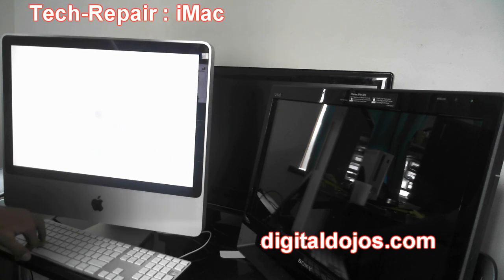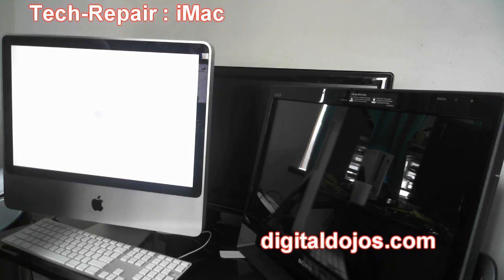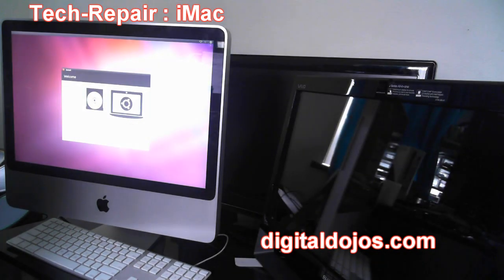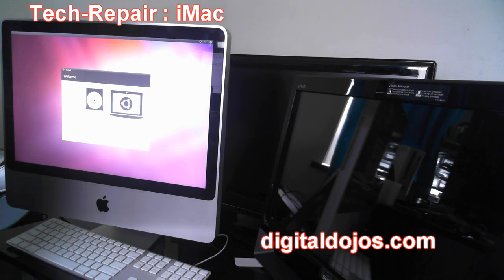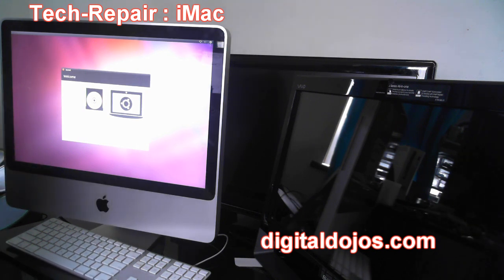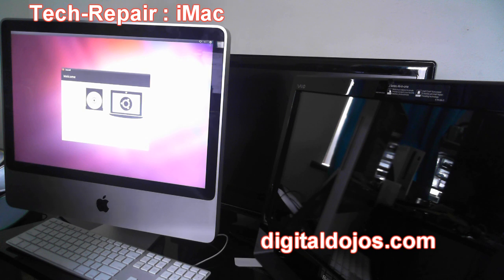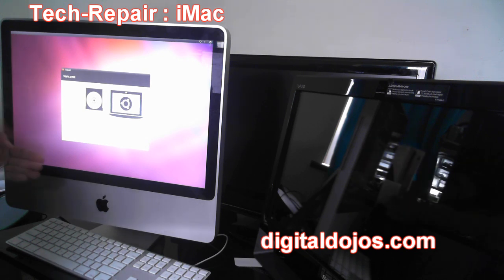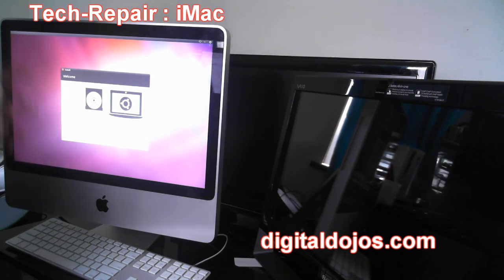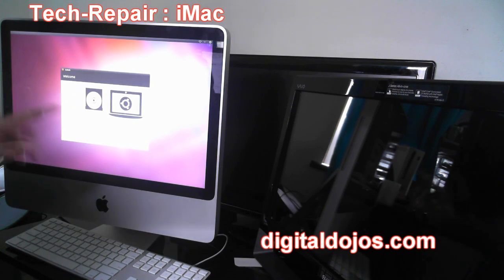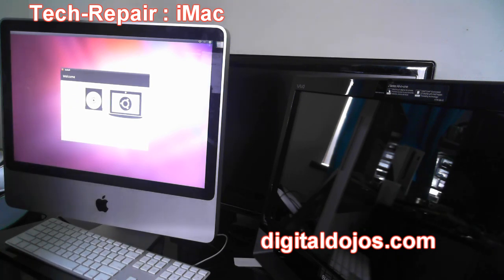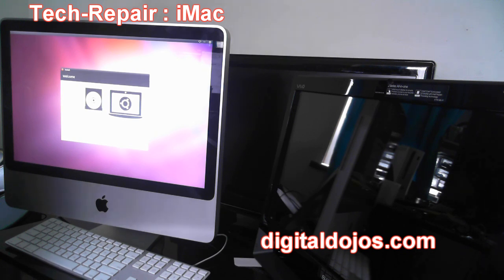Alright guys, so here we are at the Ubuntu welcome screen. I know you guys can't see again because of the glare—the iMac has a glossy screen—but basically you have two options here. You have your languages—I'm in English—and under the hard drive icon you have 'Try Ubuntu' and 'Install Ubuntu.' All we want to do in this case is just try Ubuntu because we're gonna be booting into a live CD.